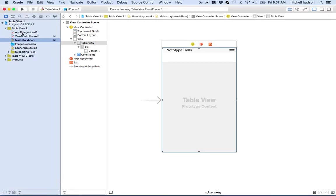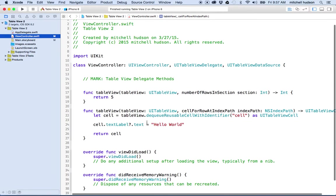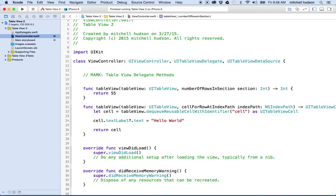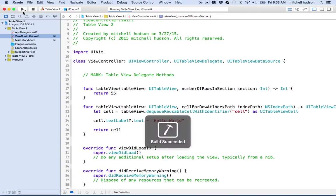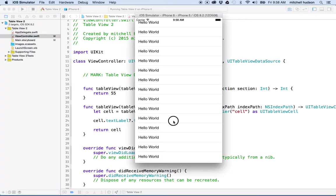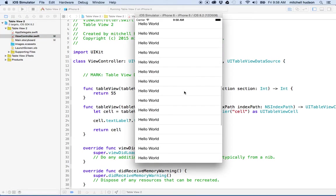What I want to do now is, in the last video, I created the table view and got it to print the same words, hello world, in all of the cells. We're using number of rows in section and just setting the number to some arbitrary value. I put 5 in there. That's not too bad, right?